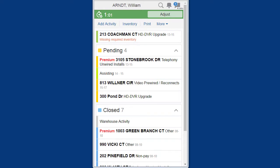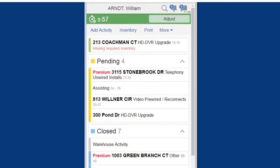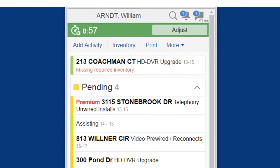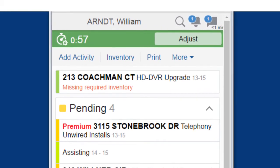When field personnel activate their route, a bell icon automatically appears in the title bar. When activities are added or deleted to the route, or when an activity address changes, notifications are generated and the bell icon displays the number of new notifications.